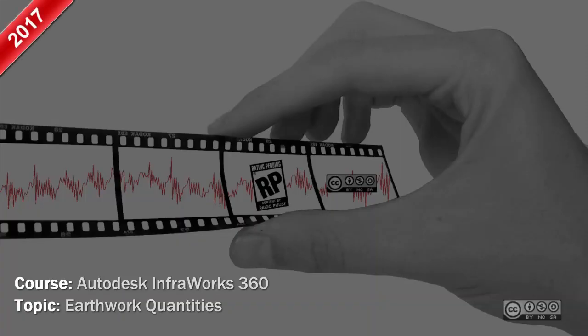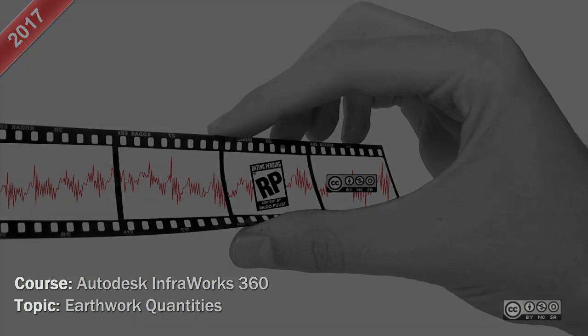Hello folks, I'm Raida Hoost again and in this brief video we take a look into earthwork quantities in the latest InfraWorks 360 build.